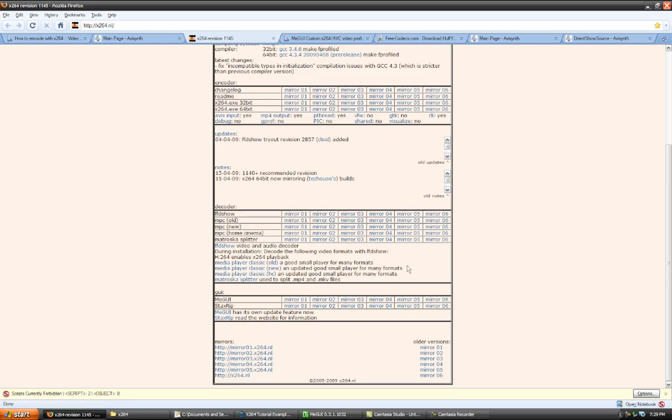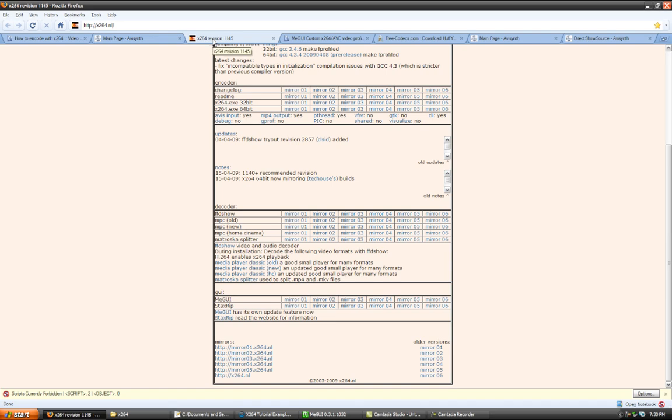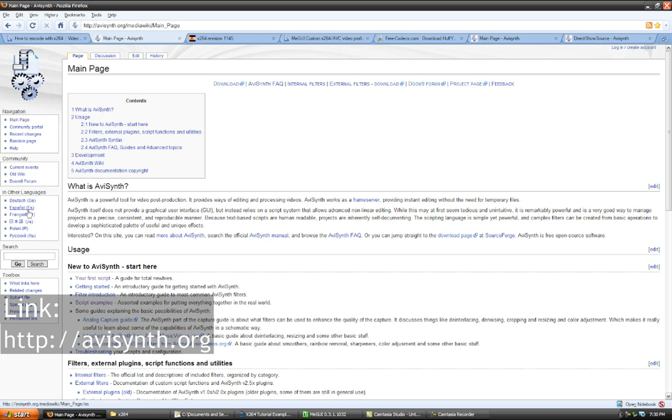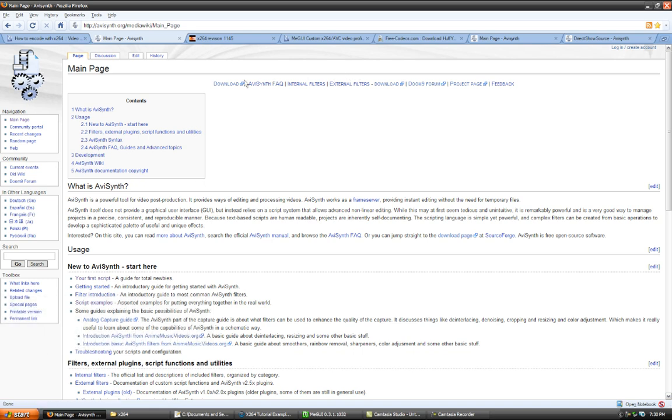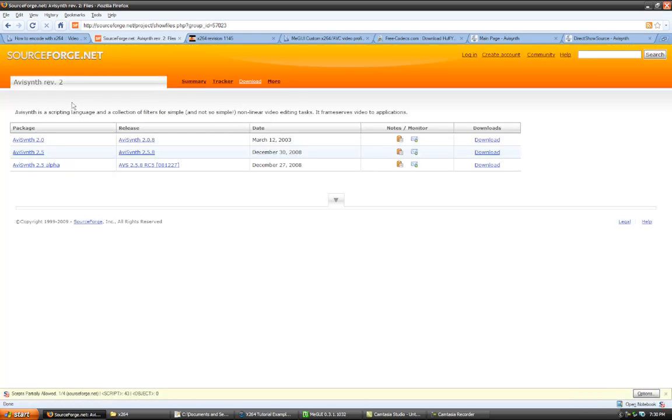You'll also need to download a program called AVI Synth. In order to install MeGUI, you can go to the wiki here and then there's a download link right there. Just click that. It'll take you to SourceForge and you can download the latest version.